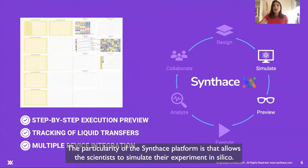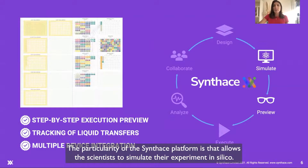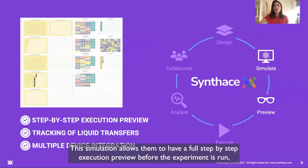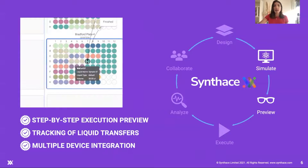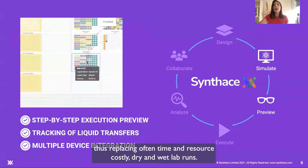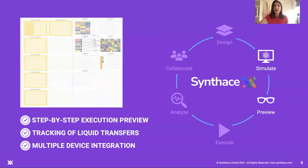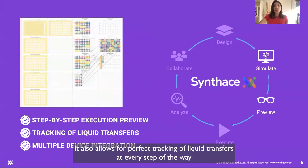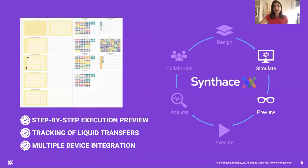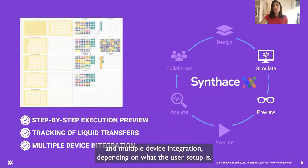The particularity of the Synthase platform is that it allows scientists to simulate their experiment in silico. This simulation allows them to have a full step-by-step execution preview before their experiment is run, thus replacing often time- and resource-costly dry and wet lab runs. It also allows for perfect tracking of liquid transfers at every step of the way, and multiple device integration depending on the user's setup.